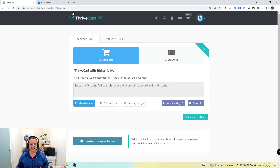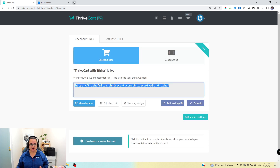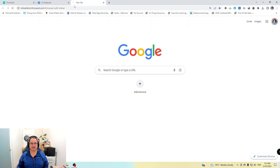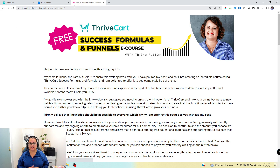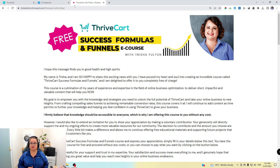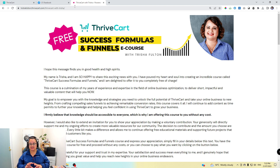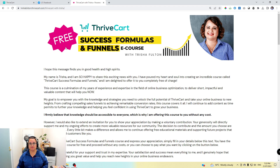This is a simple landing page that I created with Thrivecart. It took me about five minutes to create and probably half an hour to write the content. I want to show you what's possible because there's a few different ways that you can do this. This landing page has a header which is a picture, and that's created in Canva — very simple and straightforward to do.